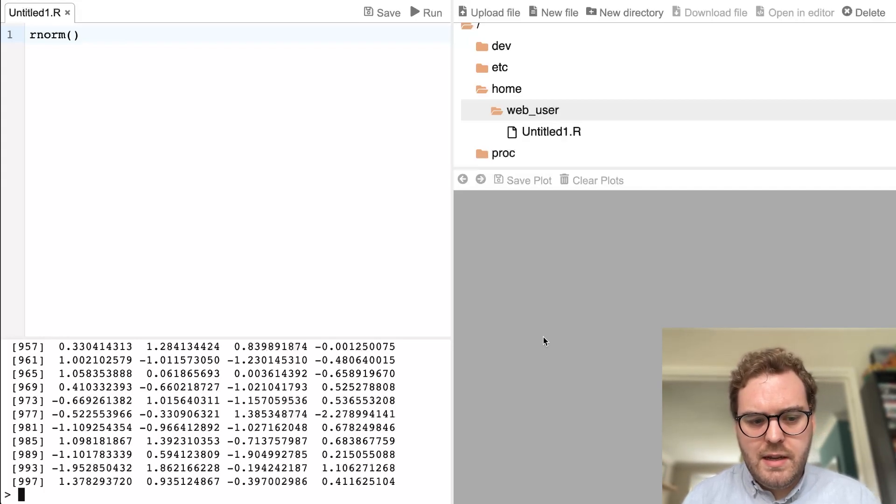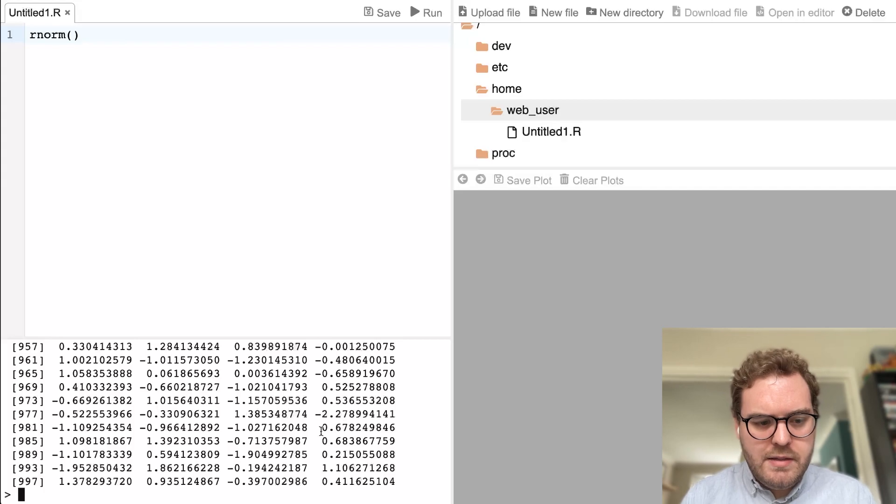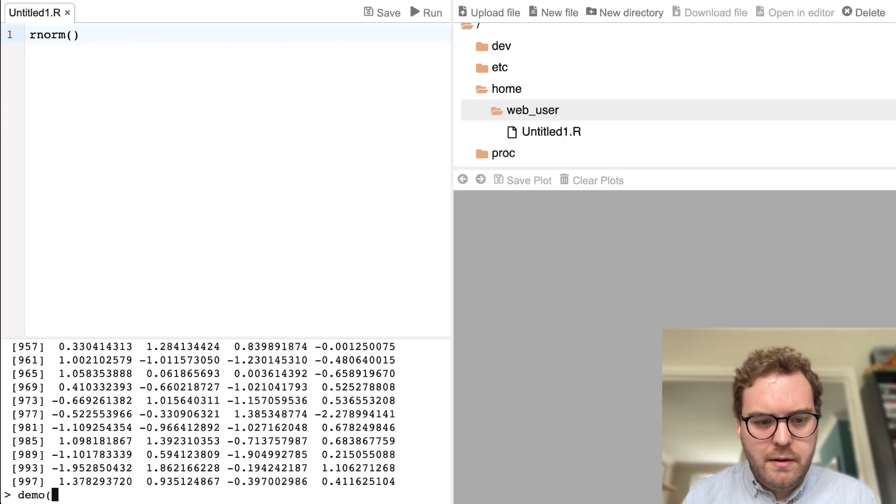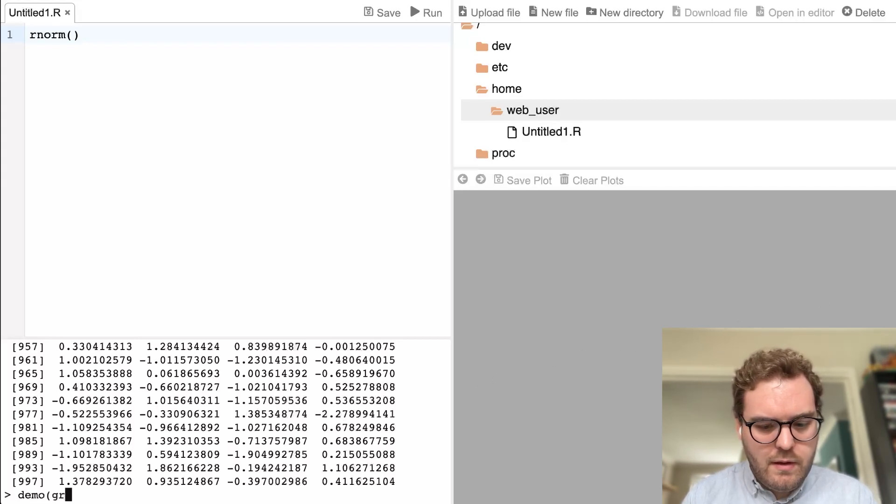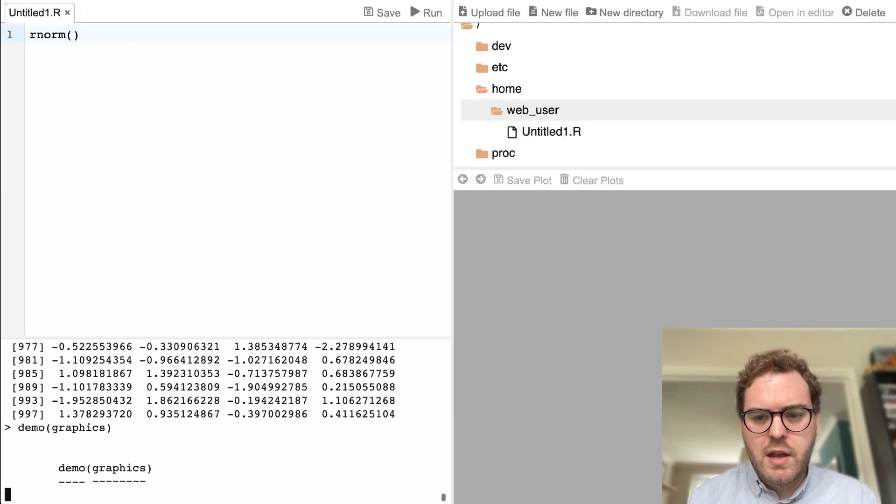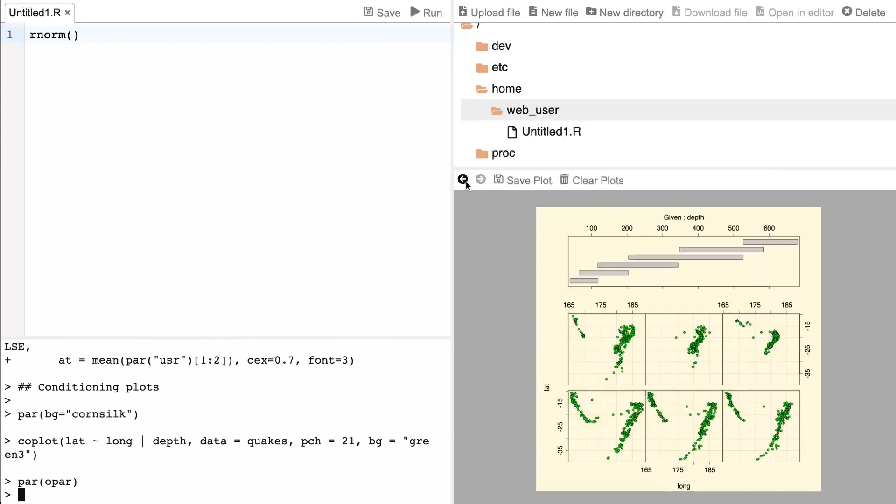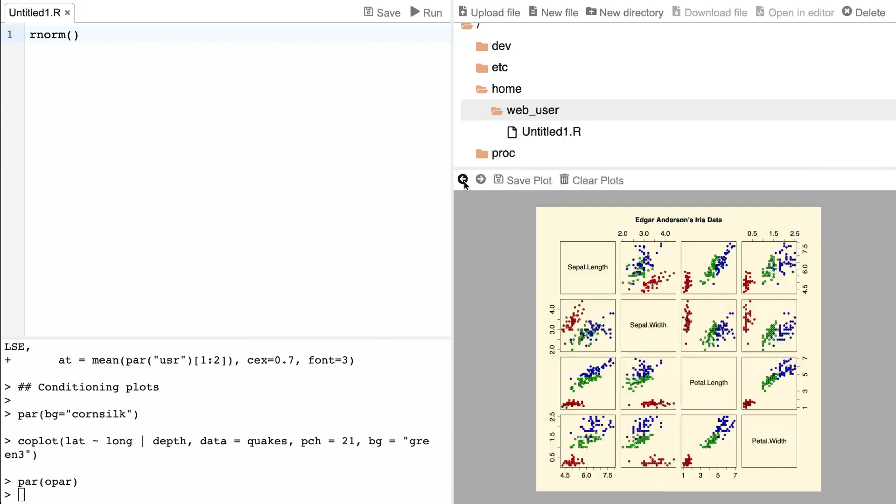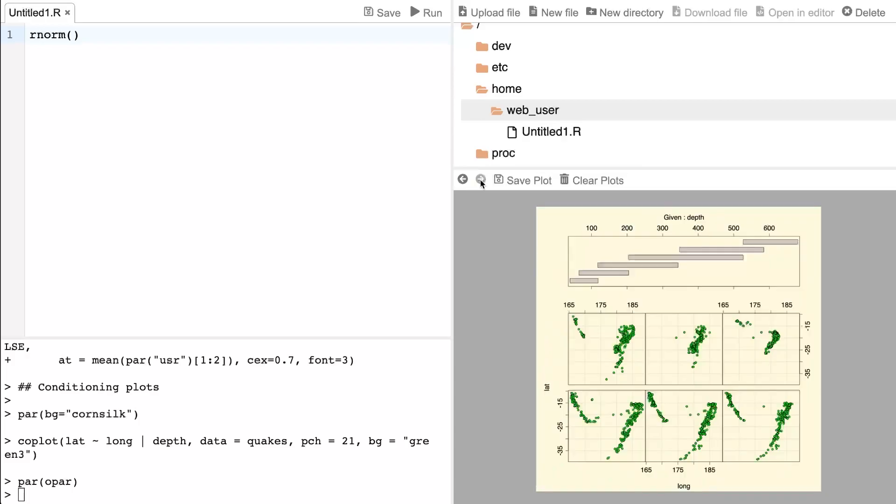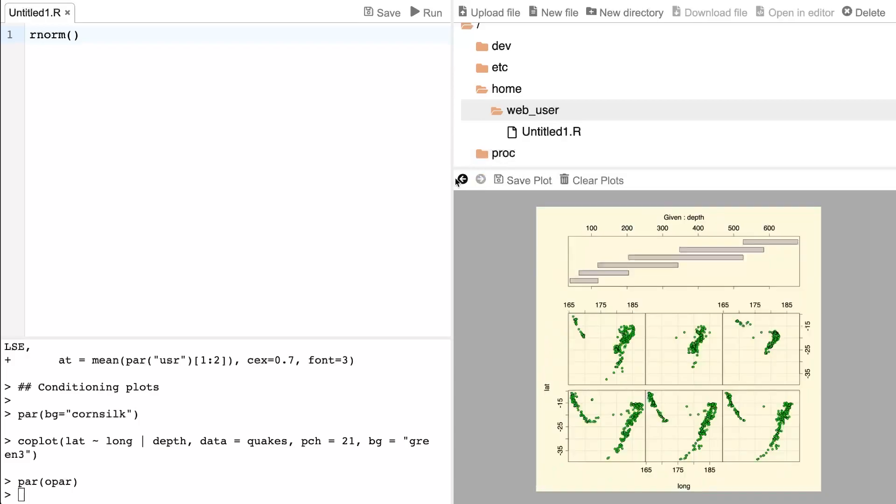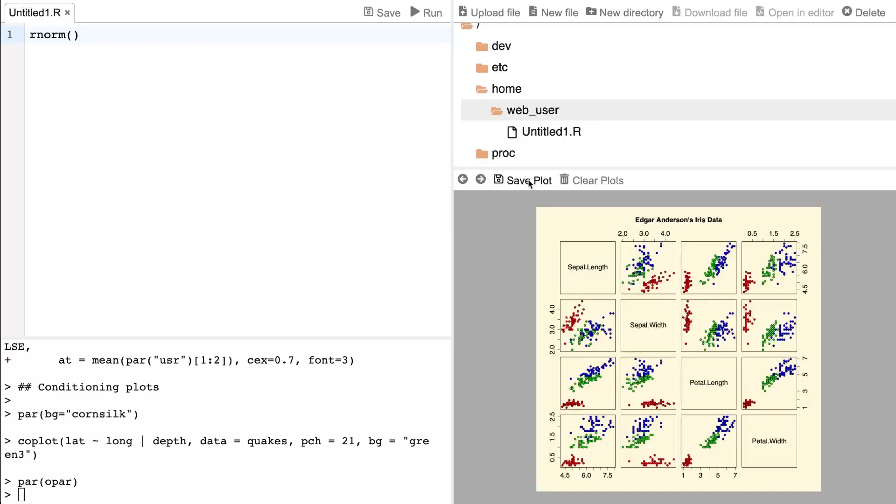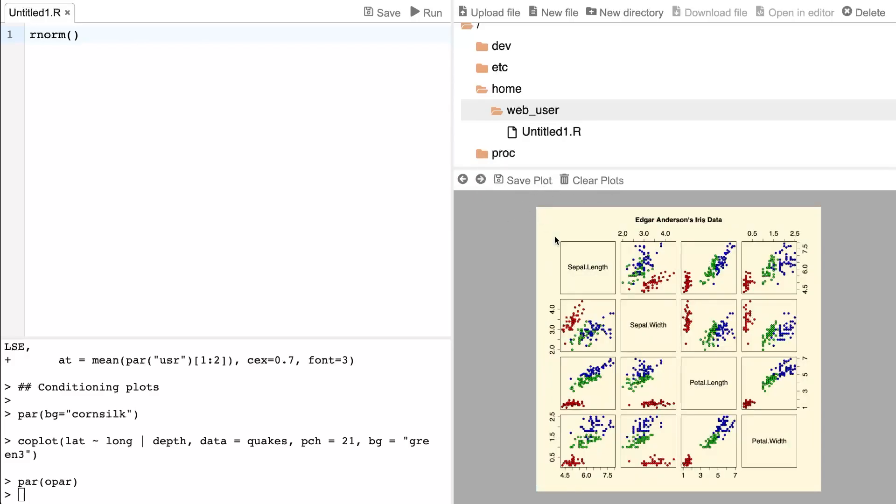And then finally, the last panel is the plotting panel. So if I run a command to produce some plots, and this is using a built-in graphics device into WebR app, I'm calling the canvas graphics device. It's drawing those plots using a web API known as canvas graphics. And you can move through plot history and save plots into a bitmap file or clear them directly from this page.